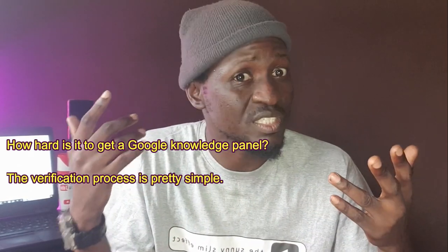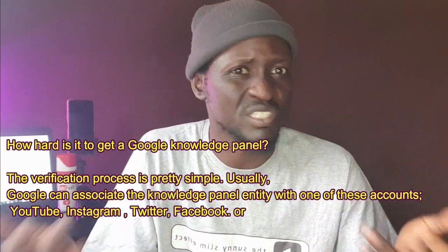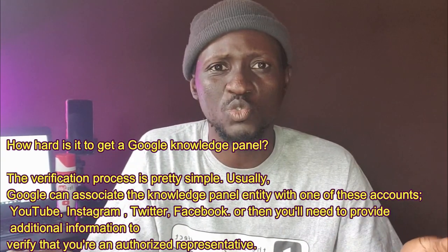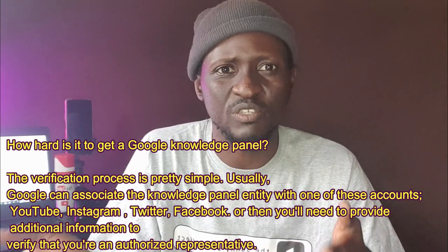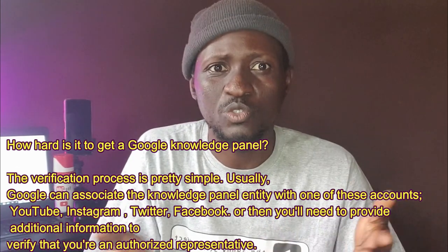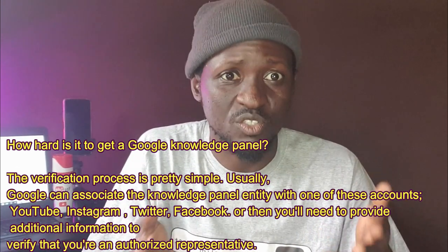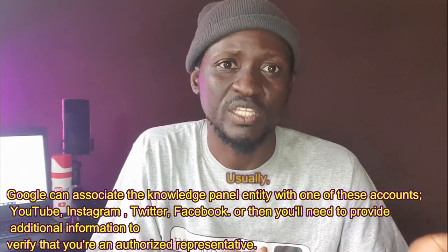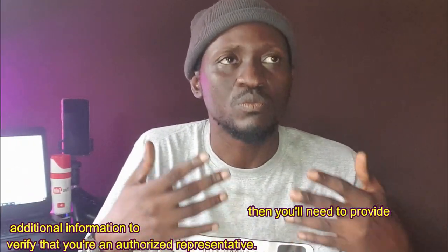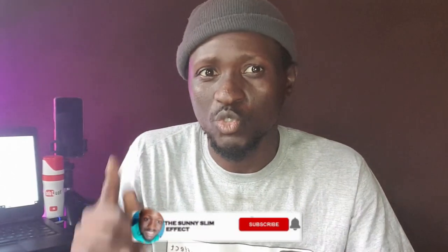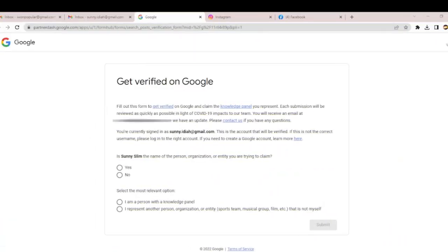Now, to claim this panel, is it hard or simple? It's very simple. All you need to do is provide the information Google asks for, and verify you're the owner of that profile you're trying to claim. Make sure you subscribe, comment, like this video, and hit the bell notification for updates. Now this is the video on how to claim your Google Knowledge Panel.